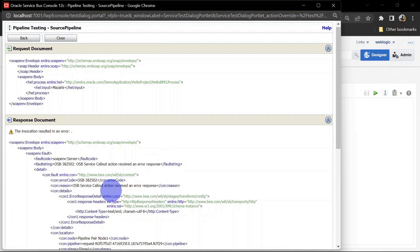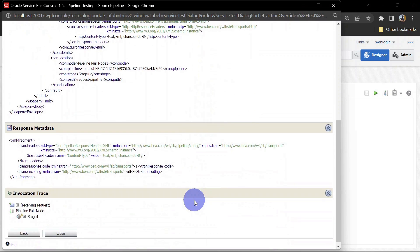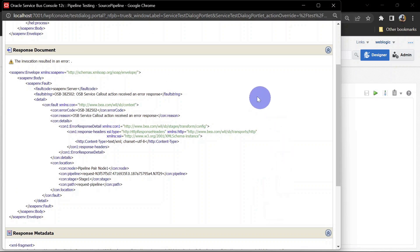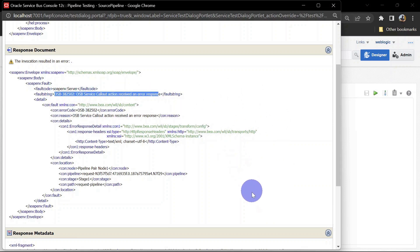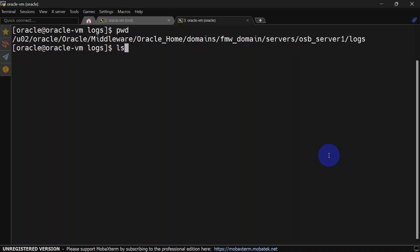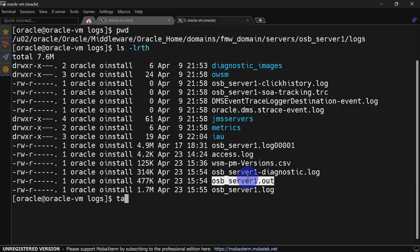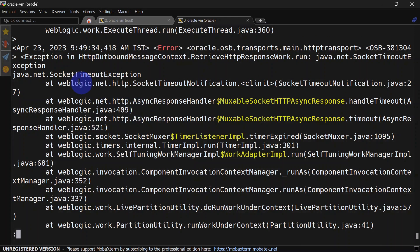And here we have an error response — our call is cut. Since we have not handled the fault it is showing as an unhandled error, but if you go to the server logs you will see a SocketTimeoutException. Let us tail our log — and here you can see we have our SocketTimeoutException.